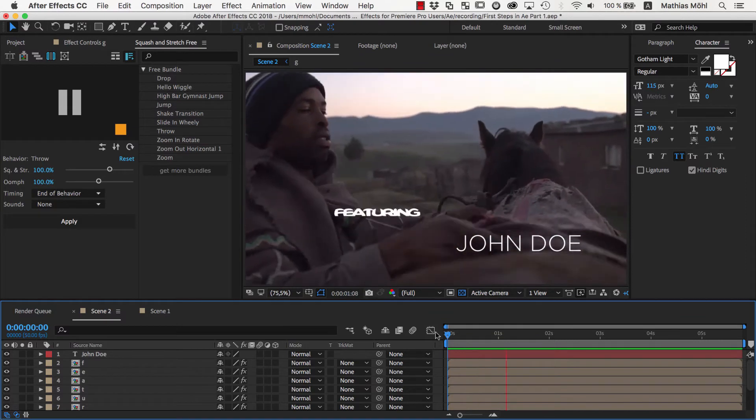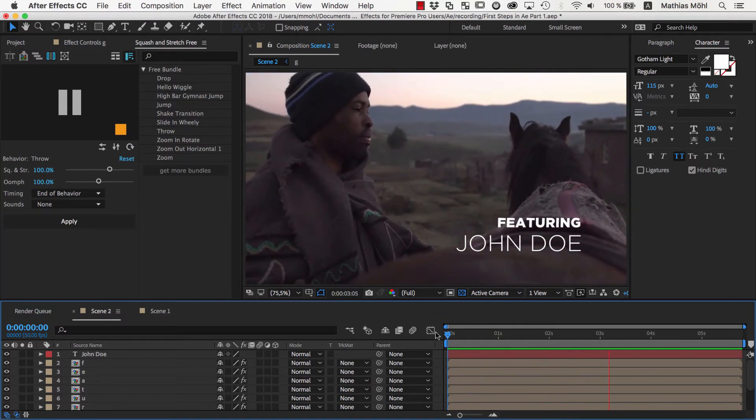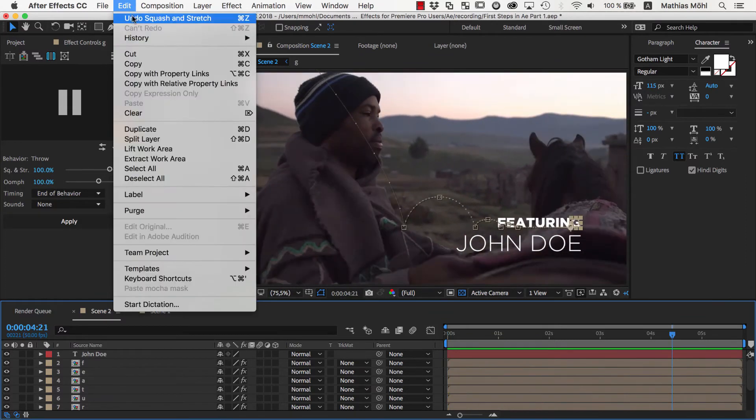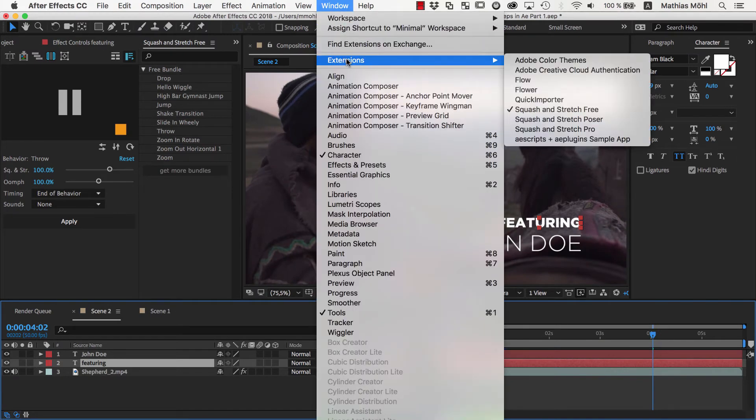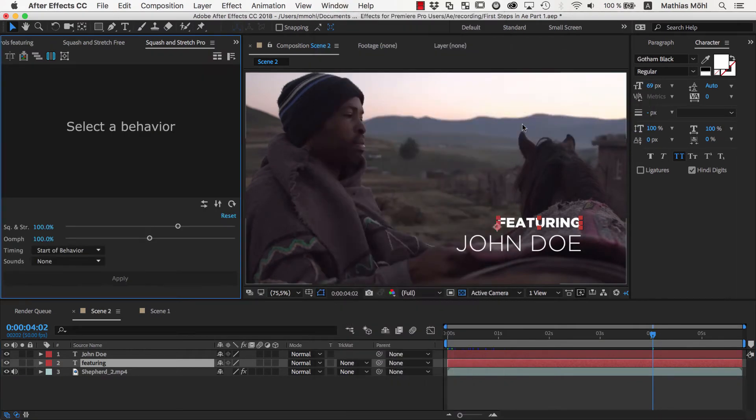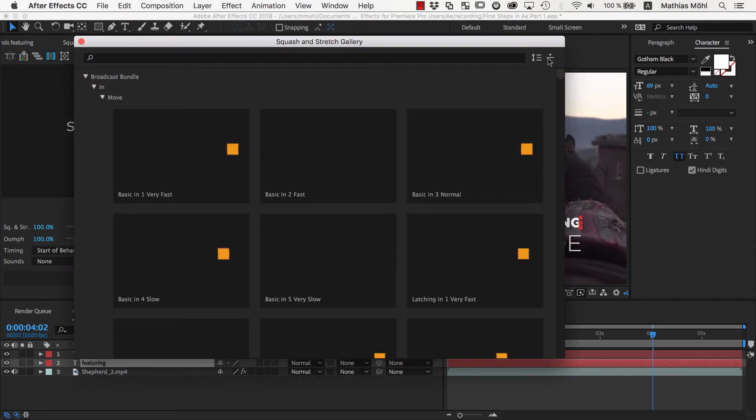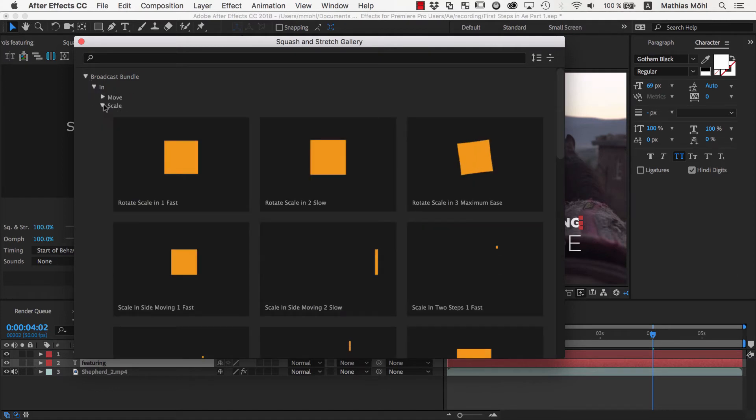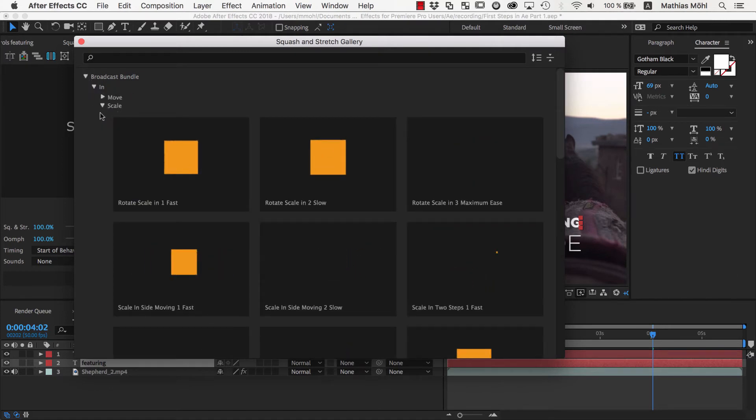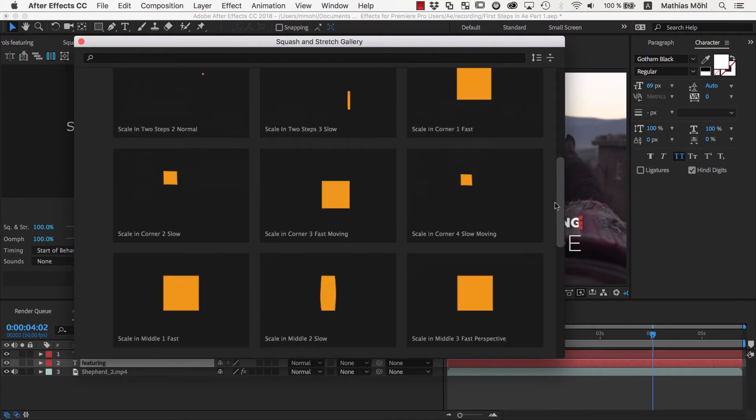You see with the Squash and Stretch extension that it's pretty easy to create complex animations, but this animation is not really what we want so let's quickly undo it again. We'll look for a more subtle animation, of which you find plenty in the broadcast bundle of Squash and Stretch Pro. Squash and Stretch Pro contains 60 behaviors and can be extended with extra bundles that can be purchased separately. The broadcast bundle is one of those and contains 130 additional behaviors, so a lot of animations to choose from.